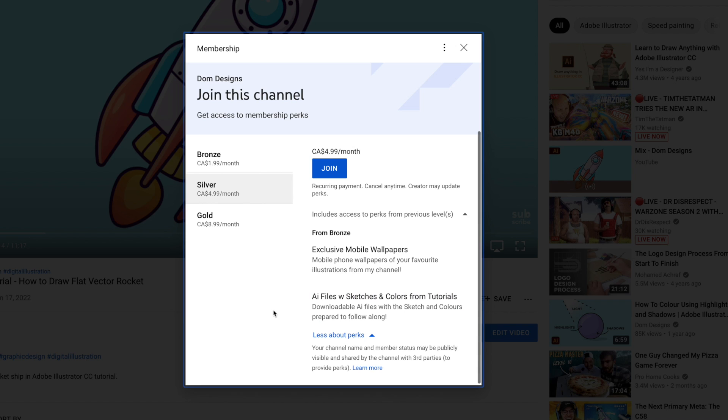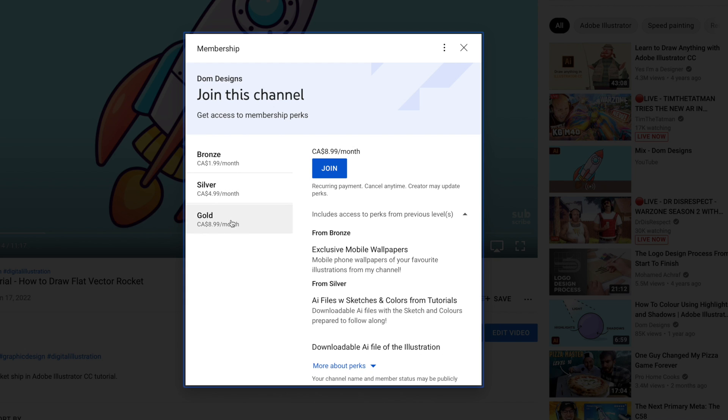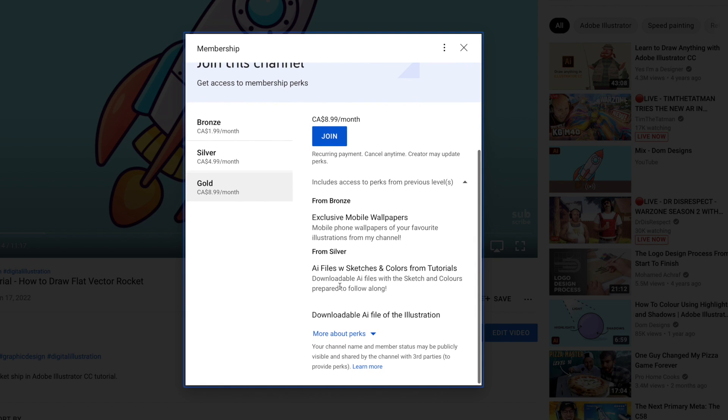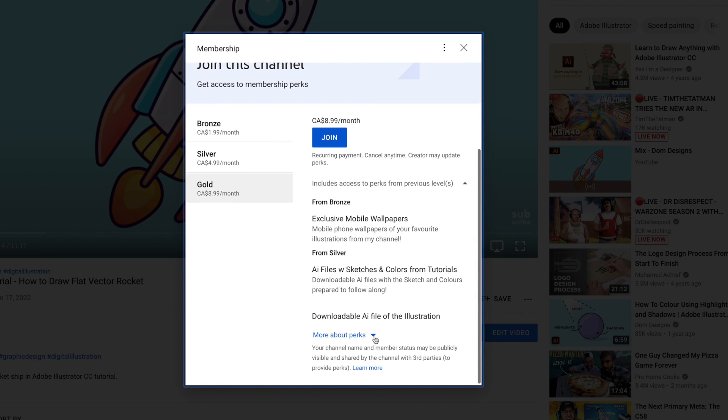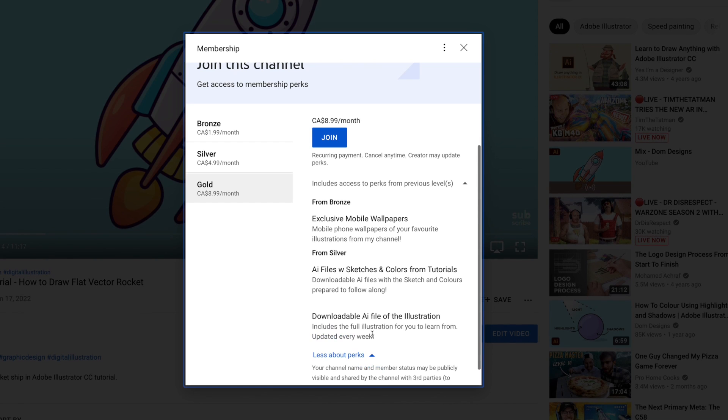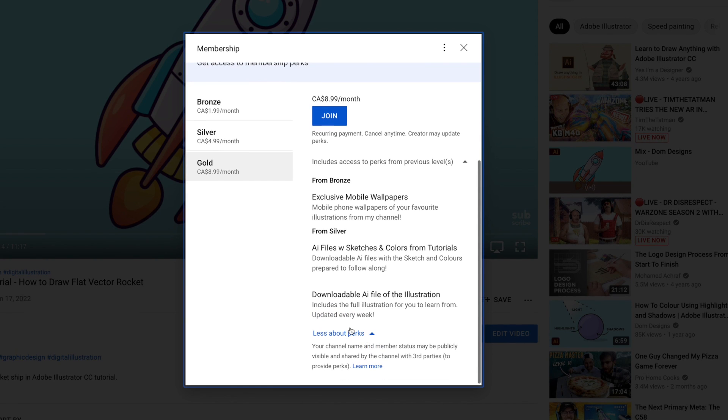However by becoming a gold member you will have access to my fully colored illustrations or other designs created on this channel for you to dissect and study how I created the illustrations. Just remember these Illustrator files are not free to use for any commercial reasons. It is simply a guide to help you understand how I draw.